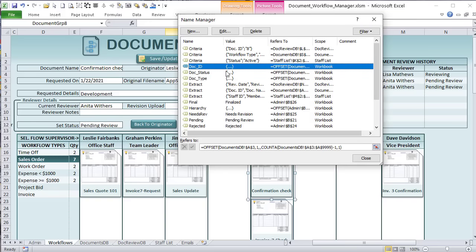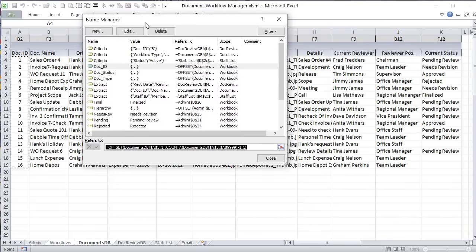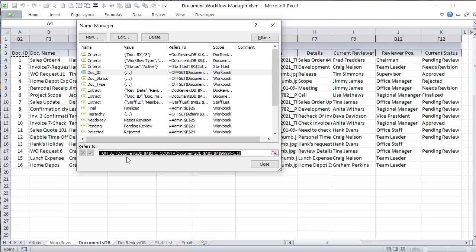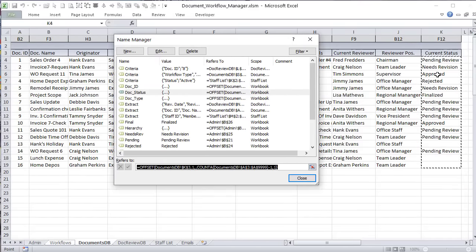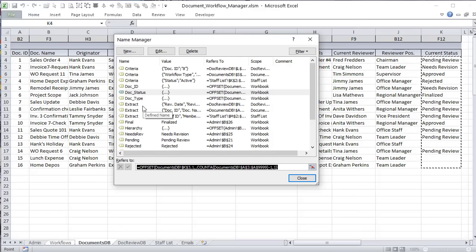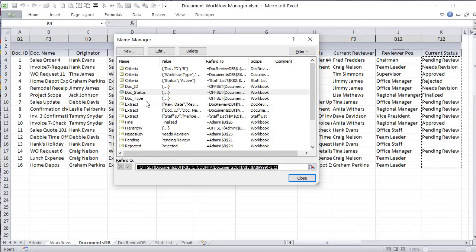Most importantly, I've got a Document ID as a dynamic named range using the OFFSET formula, so as document IDs grow, so does this list. We've also got Document Status — I want to know the current status in a named range. When I count documents, I don't want to count those that have been finalized. I only want to count those currently in process. I also have Document Type — sales order, work order, expenses — which comes in handy for counting.